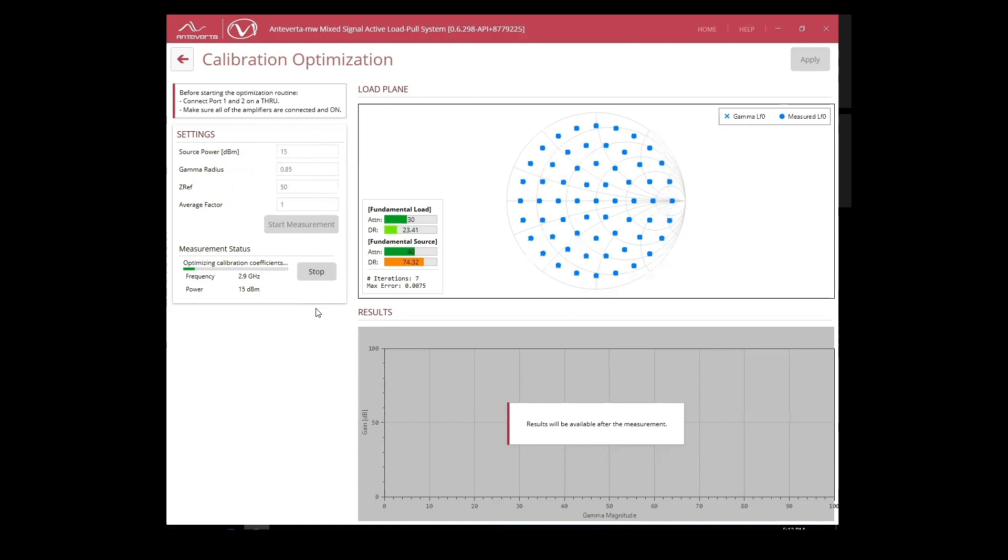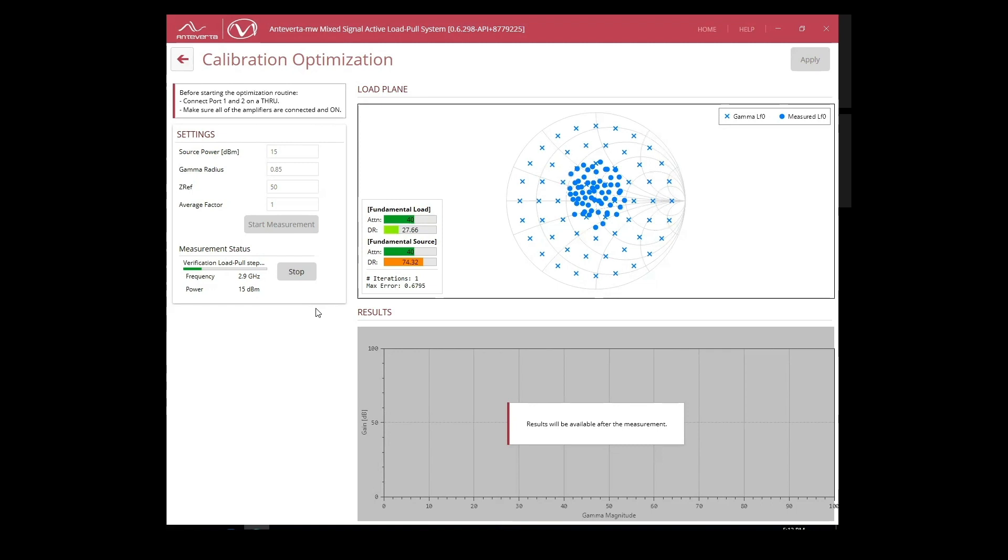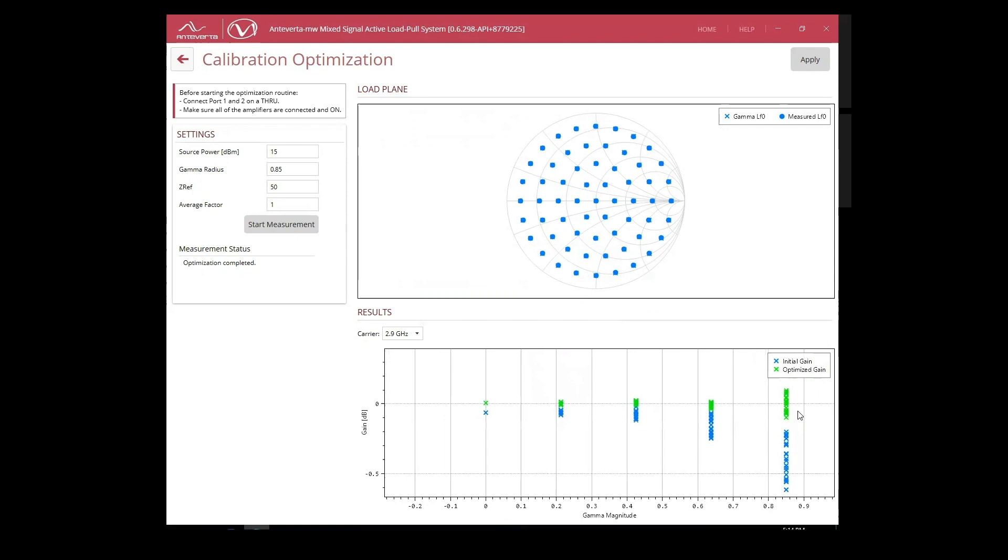We can see impedances being set simultaneously by the system for the calibrated frequencies. The viewer at the bottom gives us a visualization of what the correction looked like for each frequency.